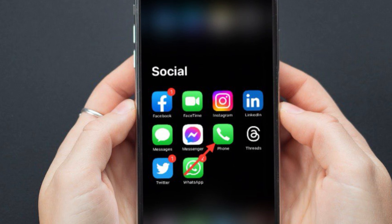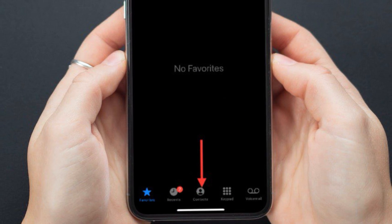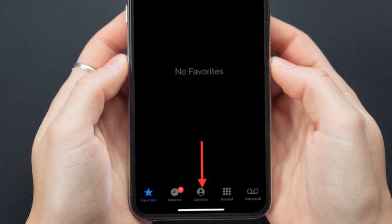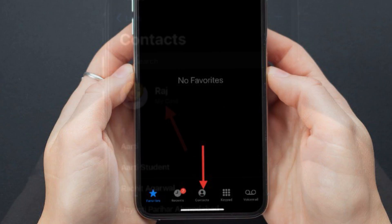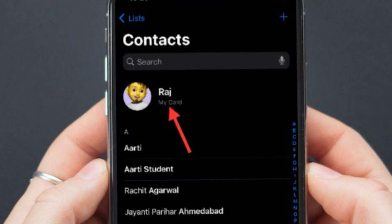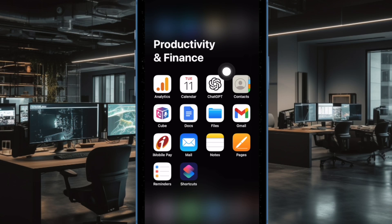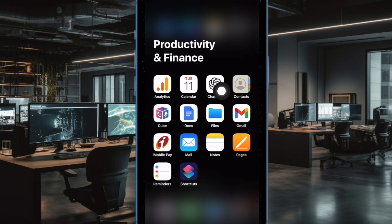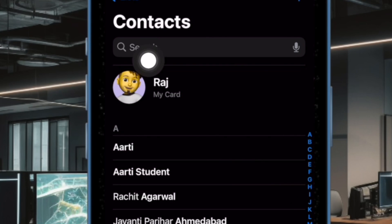First off, open the Phone app on your iPhone. Then tap on the Contacts tab at the bottom of the interface, and then tap on your contact card at the top. Alternatively, you can open the Contacts app on your iOS device and then tap on your contact card at the top.